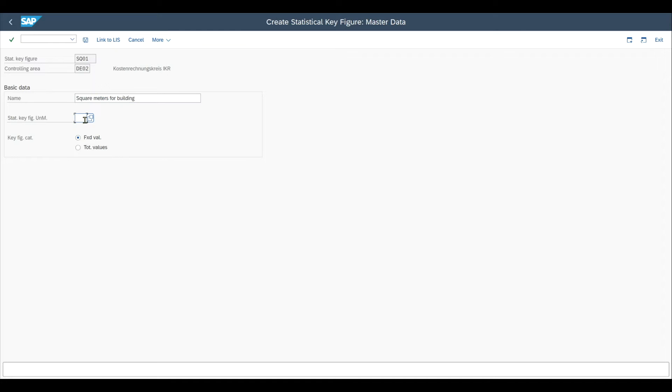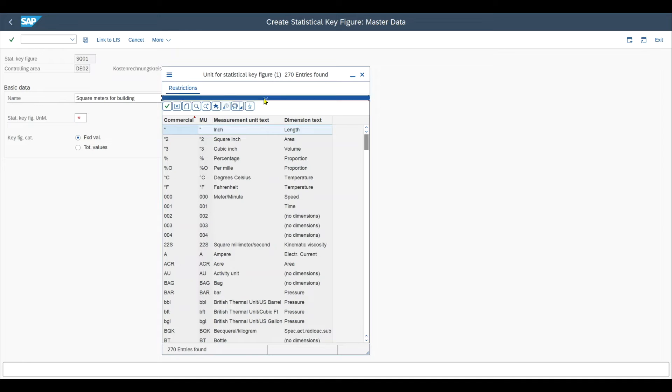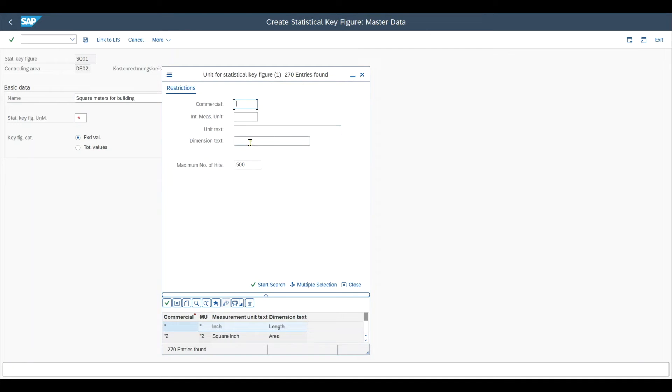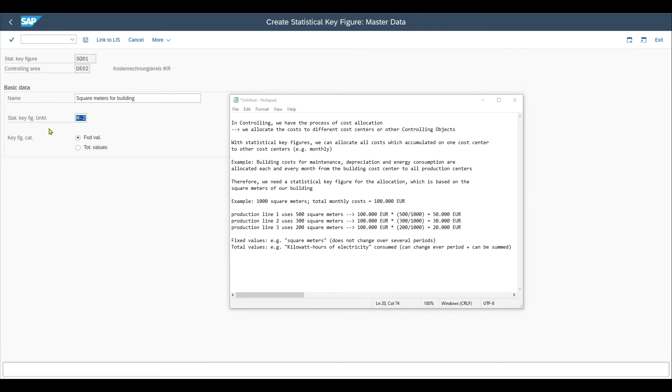And this description can be up to 30 characters long. And then you can see here we have a mandatory field. Let's actually enhance the view. We can see unit for statistical key figure. So mandatory is that we provide a unit for a statistical key figure. In our case, this is square meter. So I will just search here for the unit text square. Here we can see square meter. This is it.